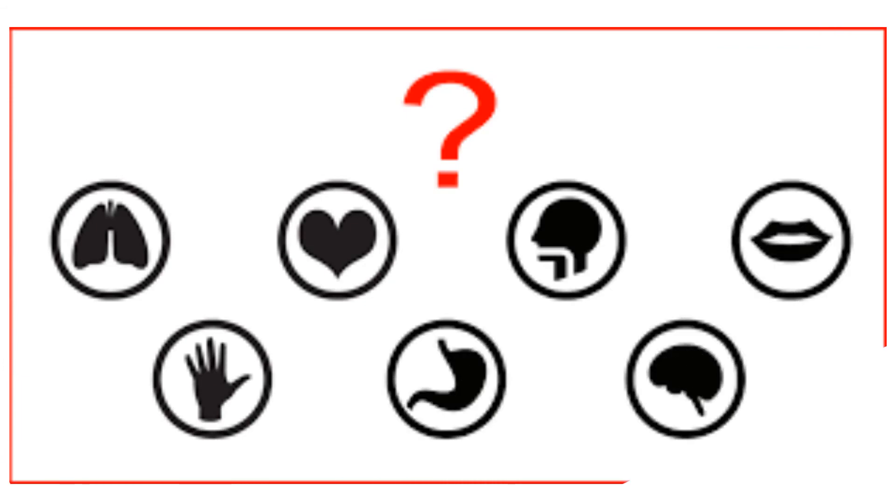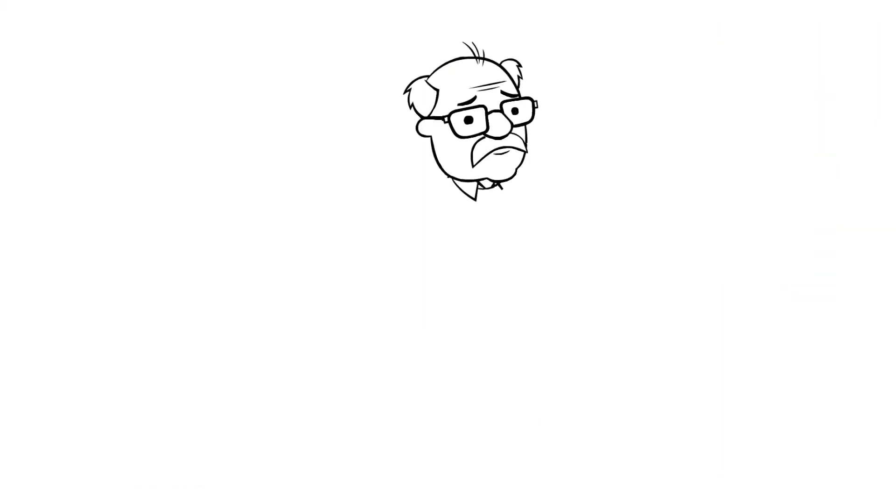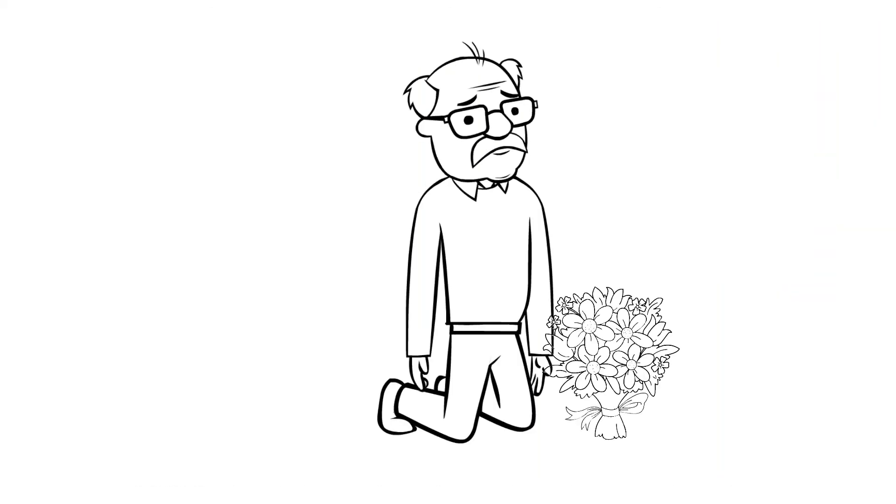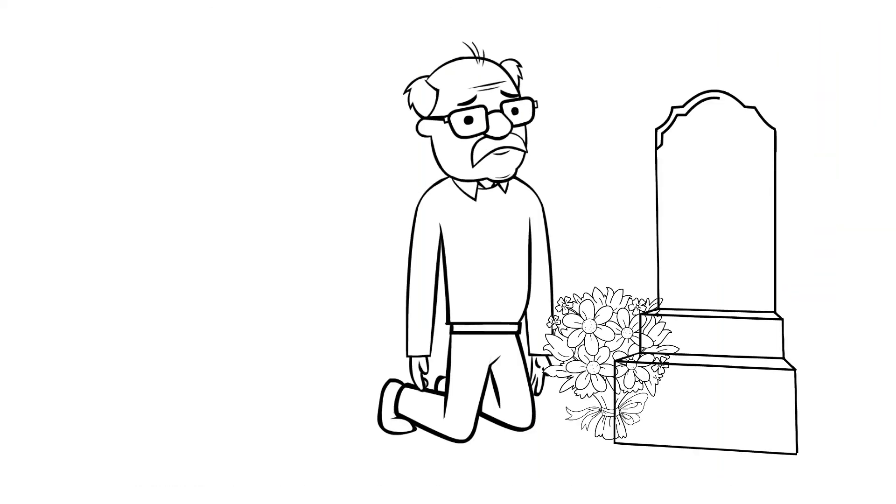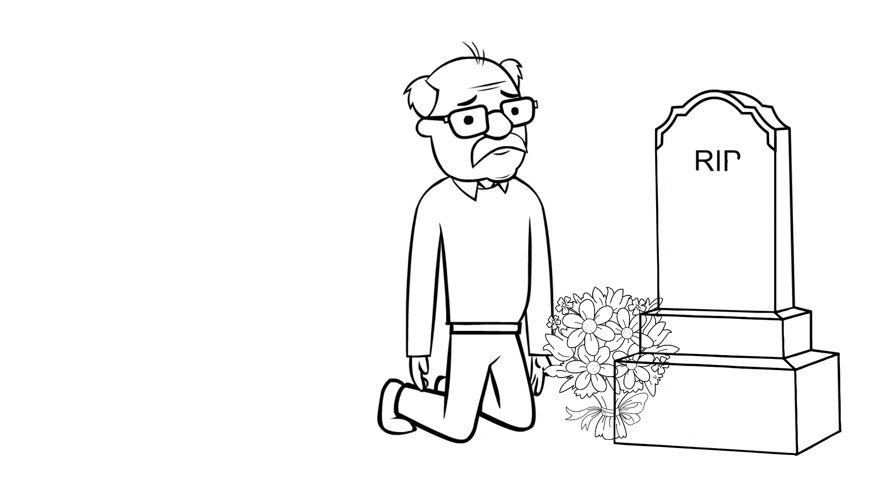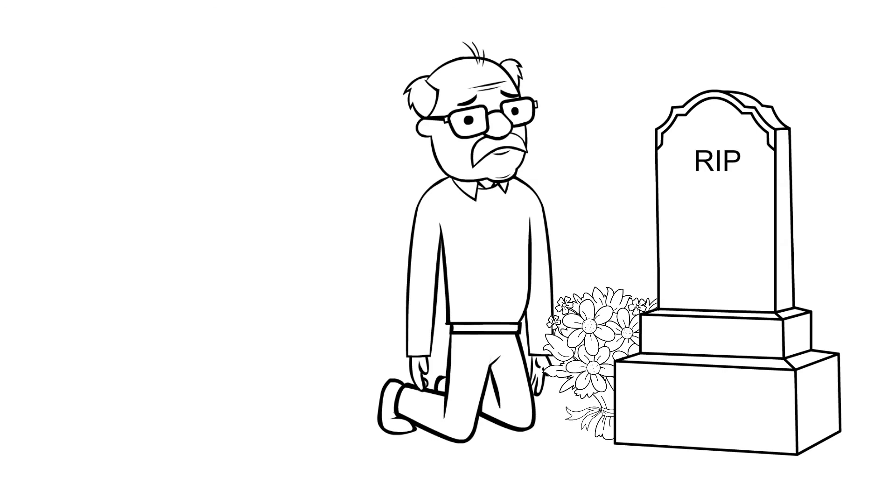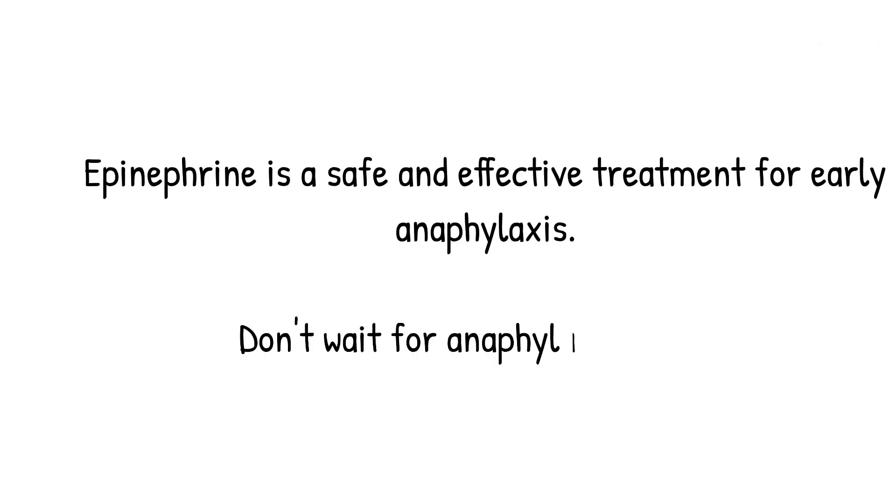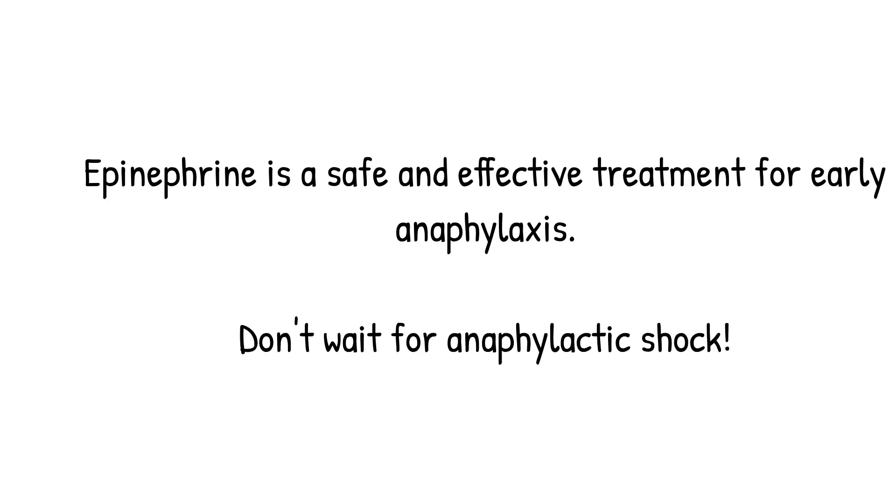Failing to recognize the subtle signs of anaphylaxis and waiting too long to administer epinephrine, or not administering it at all, can have dire consequences. Delayed epinephrine administration is associated with a significantly increased risk of death. Epinephrine is a safe and effective drug when given for anaphylaxis. In the past, healthcare professionals have been taught to fear epi, looking at it as if it's some extreme measure to be given as a last resort. Nothing could be further from the truth.